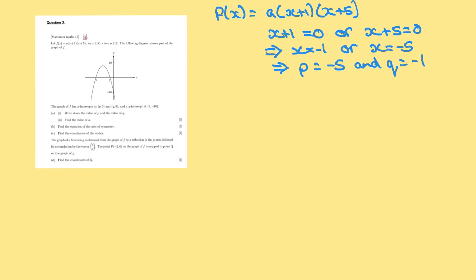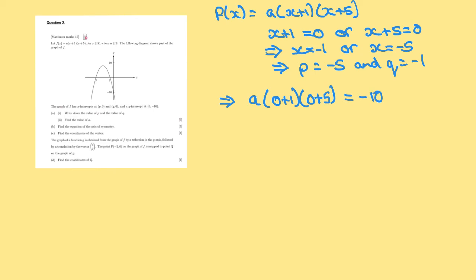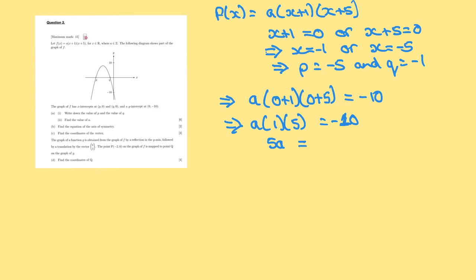Find the value of a. We're given another point: (0, minus 10). So when x is 0, a times (0 plus 1) times (0 plus 5) equals minus 10. Therefore a times 1 times 5 equals minus 10, so 5a equals minus 10, and a equals minus 2.